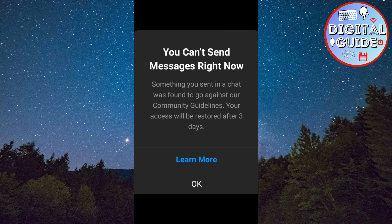How to solve the can't send messages for 3 days problem on Instagram. If you are having this problem where you get a pop-up in the Instagram DM that you cannot send messages, then follow this simple tutorial to try and fix the problem.